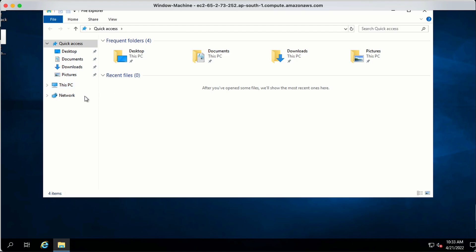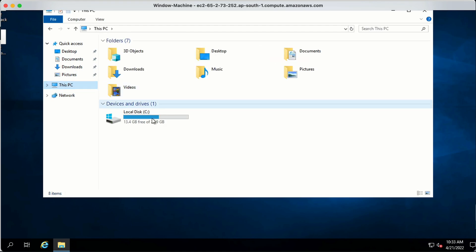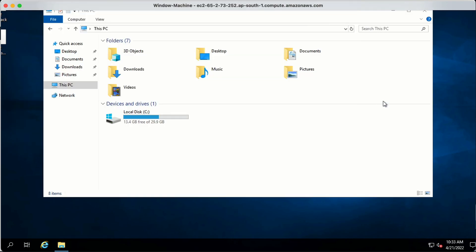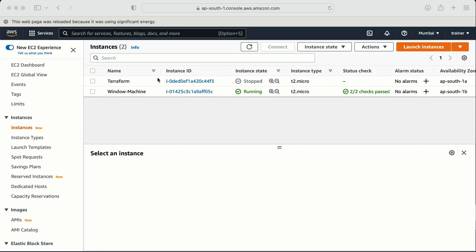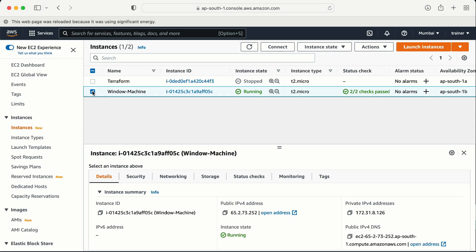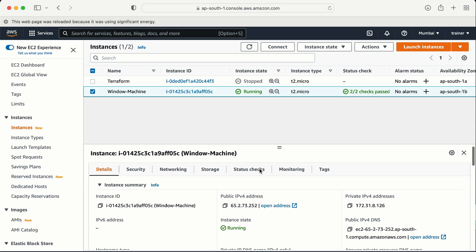If I click on This PC, I can see there is one volume of 30 GB attached to this machine. Now let me minimize this and select my machine.